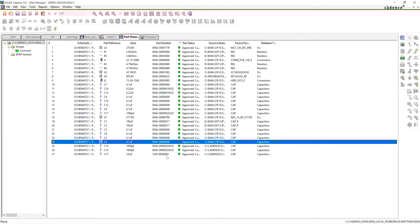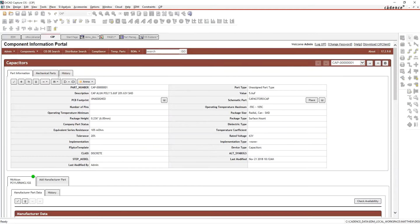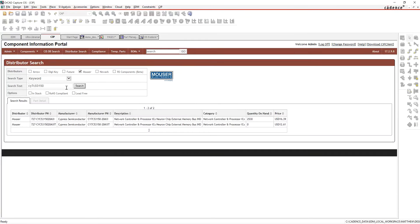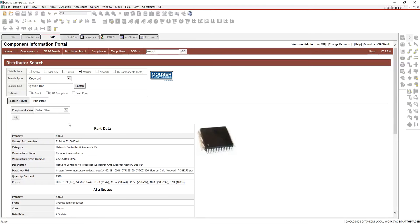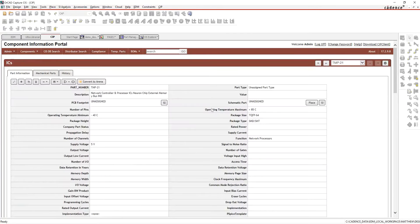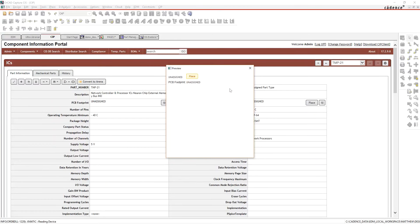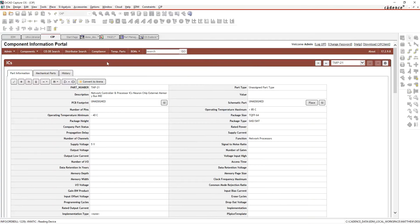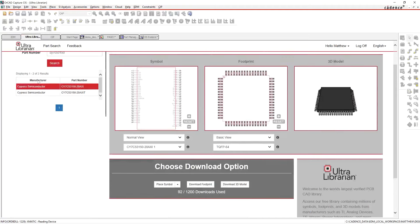What about a part that's harder to find? A capacitor is pretty easy — we have those drawn. What if we have a more challenging part? Let's go again to CIP's distributor search and search Mouser for something harder to find. I have some on hand and want to put this into my IC table. The difference is I don't have a schematic symbol or PCB footprint, so if I try to place this part it won't work — I need to grab a symbol.